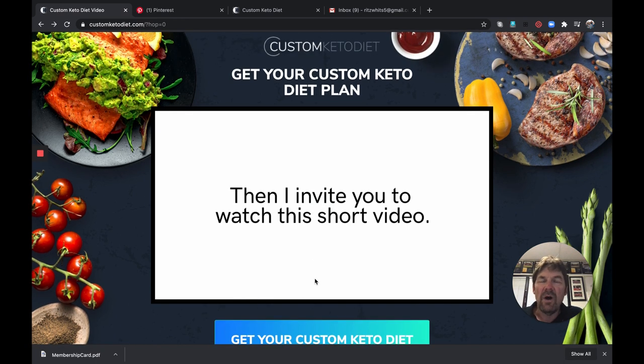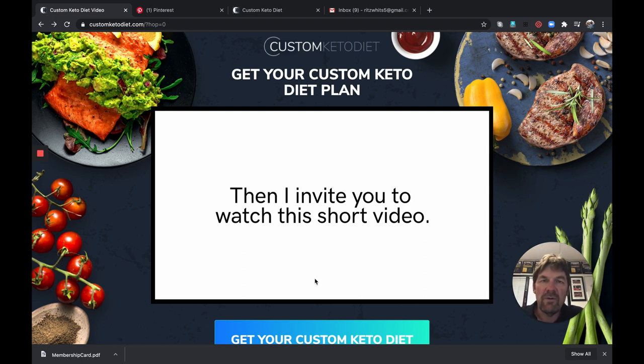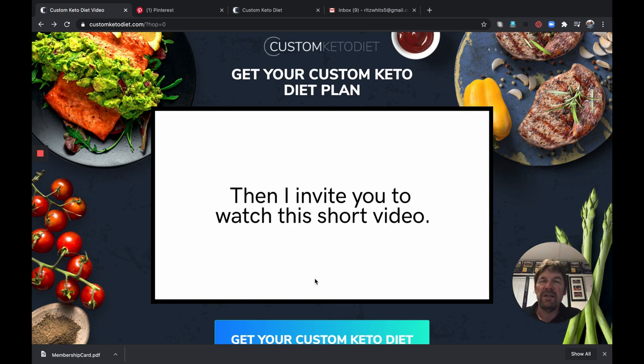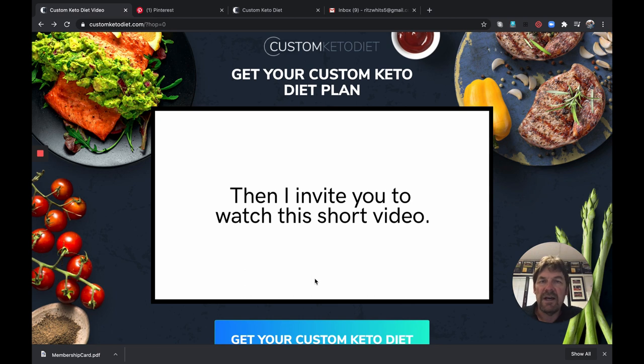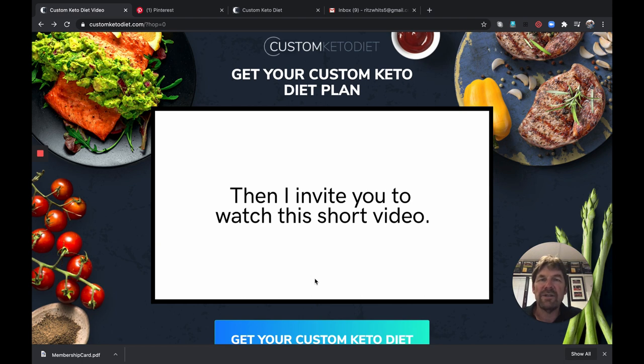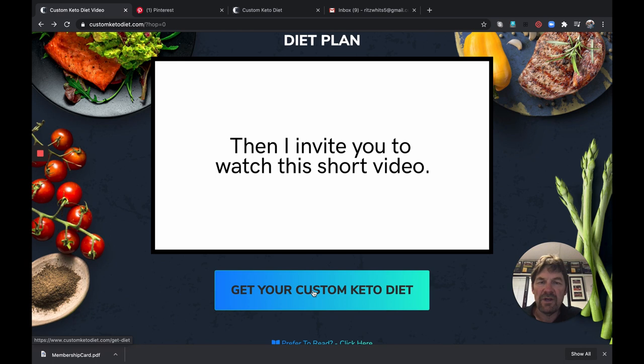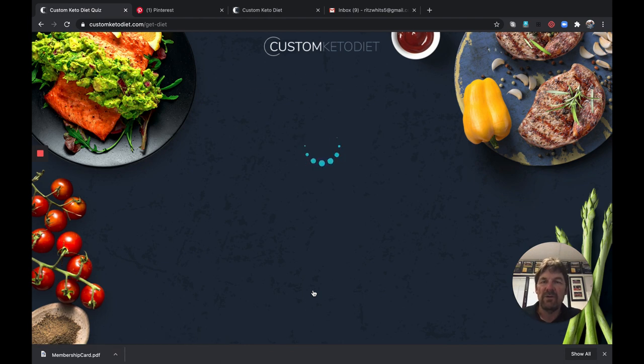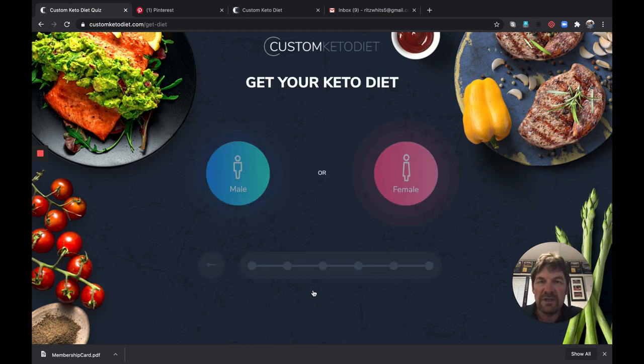But really what you want to do is get to your custom keto diet. Again, whether you are overweight and really want to lose weight fast, combine it with intermittent fasting to lose a lot of weight, then this diet's for you. Whether you're like me, just like to go low carb, I've kind of lost the weight that I need to, sometimes I want to lose a few more pounds, so I get on this diet a little bit, but it makes sure I maintain a low carb lifestyle. And then there's others just want it for a healthy eating style. So no matter what your goal is, that's why it's important that it's customized. So click down here, get your custom keto diet.